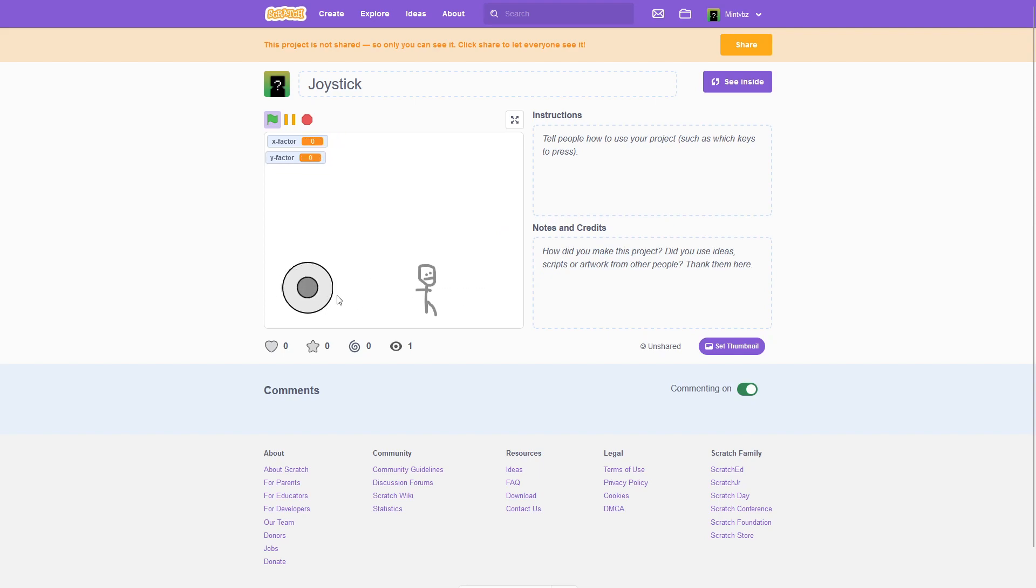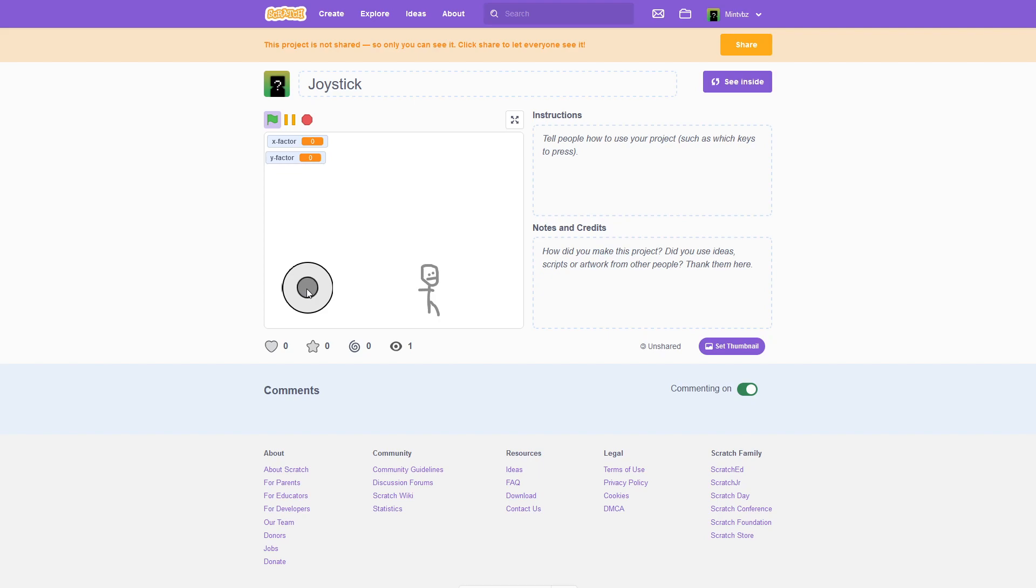So this is going to be really good for mobile controls. That was probably the easiest joystick tutorial you're going to find out there. So just make sure you know how to manipulate the x-factor and y-factor variables to however your game is going to work, and then you're all good to go. So I hope this tutorial helped you guys, and I will see you in the next one. Bye.